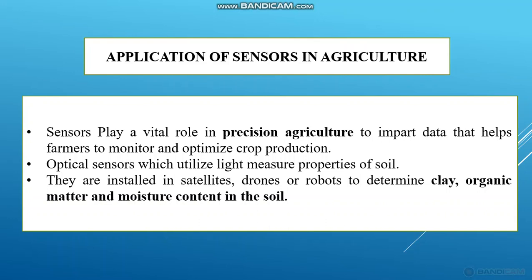The second application is optical sensors, which utilize light to measure properties of soil. With the help of sensors, we can measure the property of soil. The third application is placing sensors in satellite drones or robots to determine the clay content, organic matter, and moisture content in the soil. These sensors are mostly used in smart farming systems to make any process automatic.